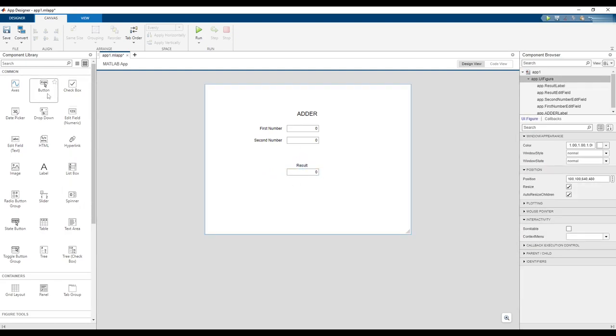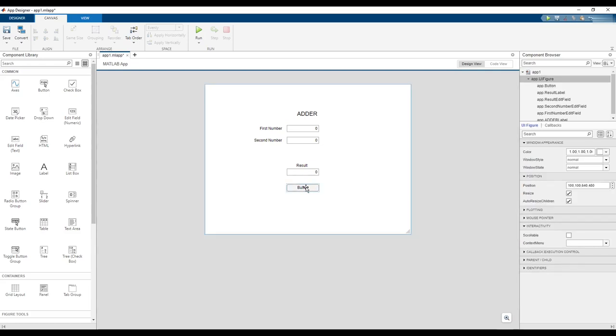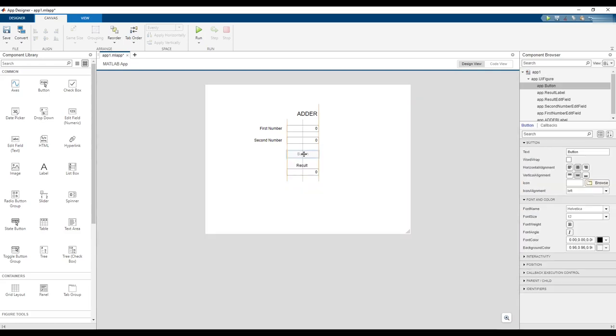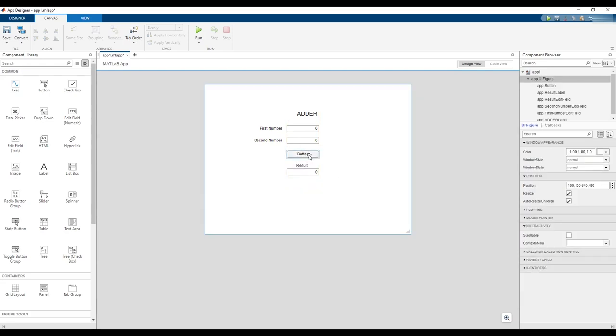Next, drag and drop a button into the design to your preferred location. Rename the button to Add.